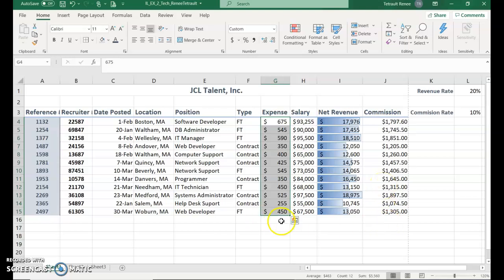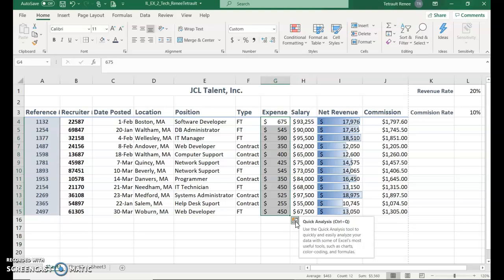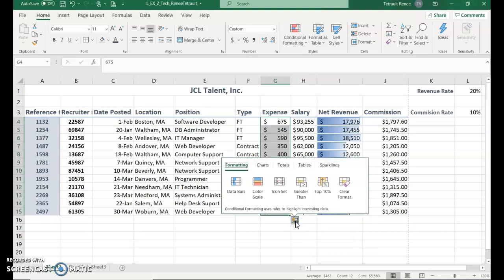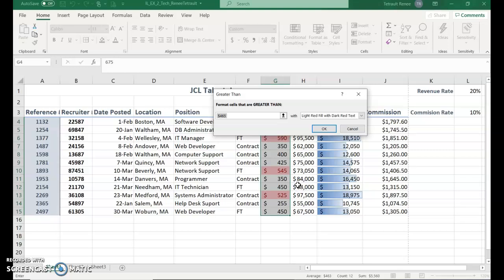Select G4 to G15. If you notice at the bottom, a little bar shows up and this little box here is called quick analysis tool. If you click that, it's the same data bars and color scale that we just saw a moment ago, but it's a quicker way to get to it. For this one we're going to choose greater than, and then we want it greater than 500. You don't have to have any dollar sign.